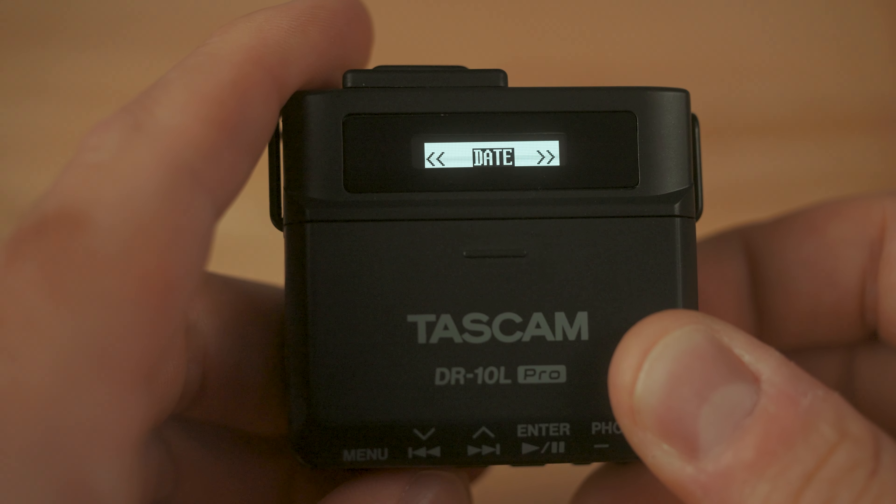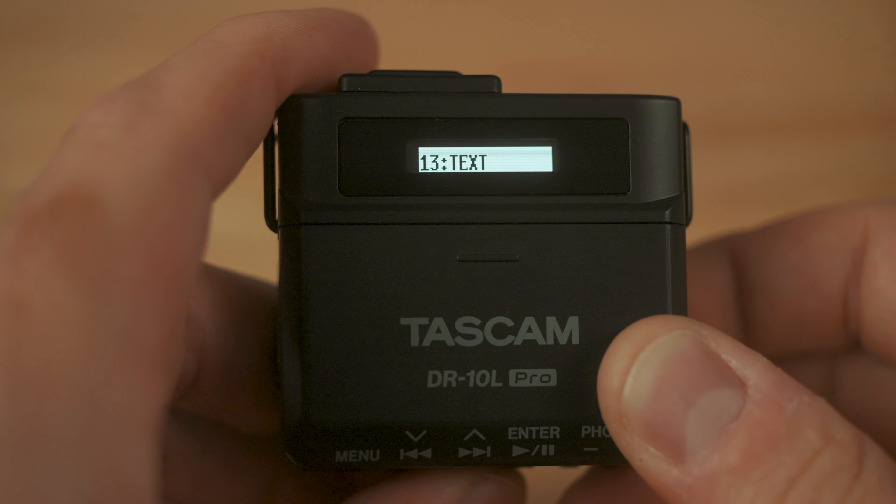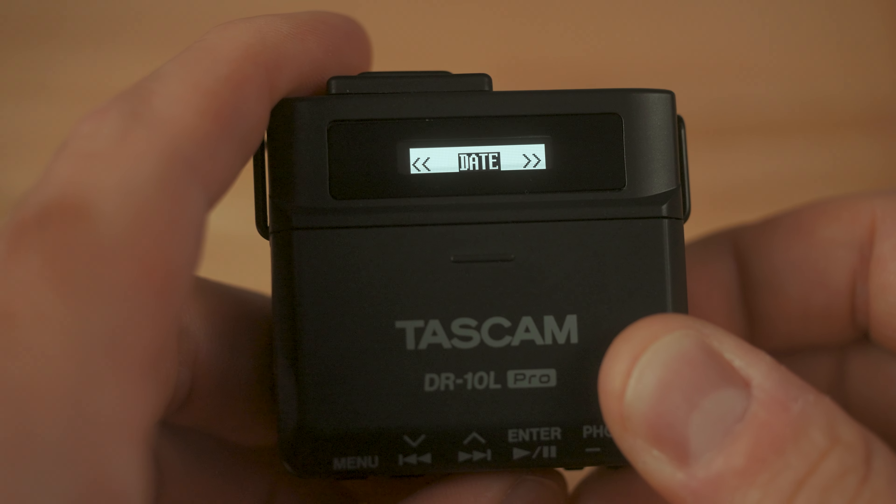Menu 12 is File Name. You can select either text, date, or the unit name of the recorder. Menus 13 and 14 give you control over the text or the unit name. For example, if you have a recorder that you always put on the groom at a wedding, you could name this recorder 'Groom' under name — whenever it comes time to copy your files, they will always have the word 'Groom' on them, making it easy to edit and sync up your audio. If you don't want to customize this, I would just leave Menu 12 set to date, which will title the file as the date it was recorded.